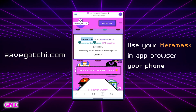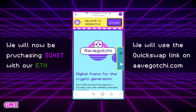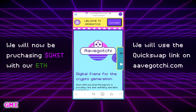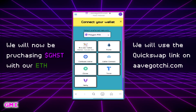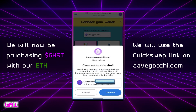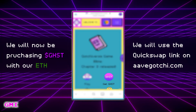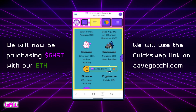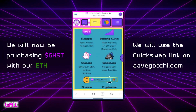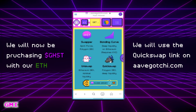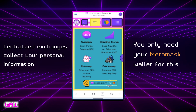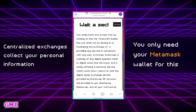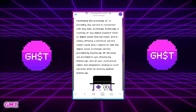Next we will find some links on aavegotchi.com where we can buy some GHST with our ETH. After entering the app, connect your wallet to aavegotchi.com, select Browser Wallet, and connect your Metamask wallet. On the main page select Get GHST to see the list of exchanges where you can buy GHST. For today's transaction we'll be using the decentralized exchange QuickSwap. A decentralized exchange does not collect your personal data — you only need your Metamask wallet to interact with it.